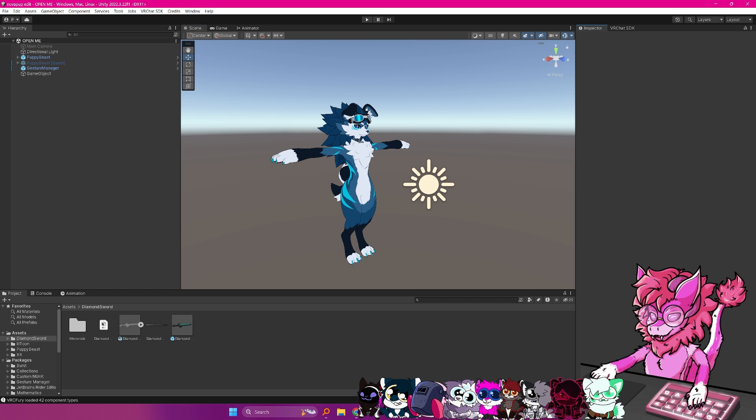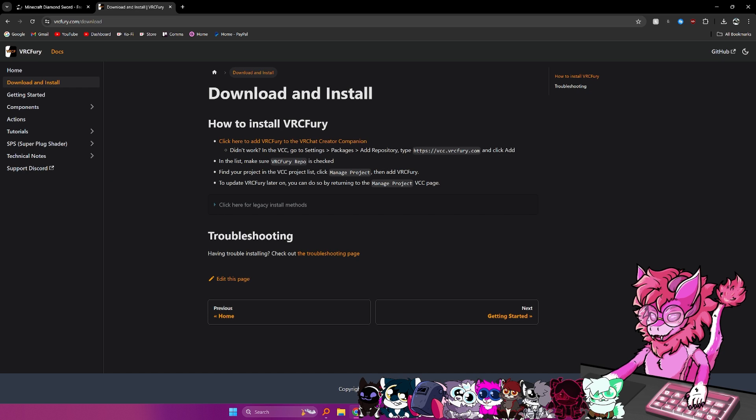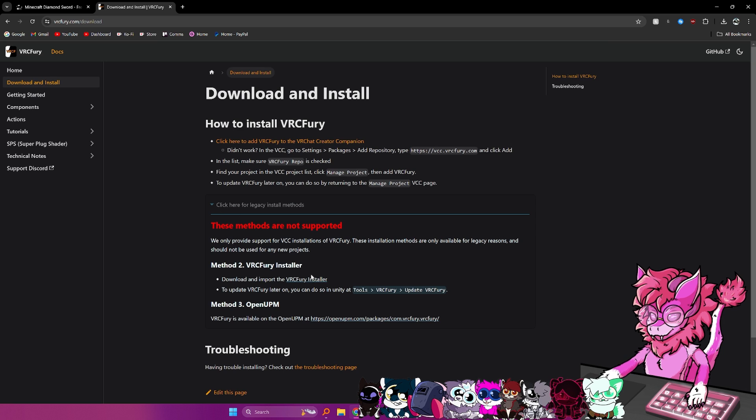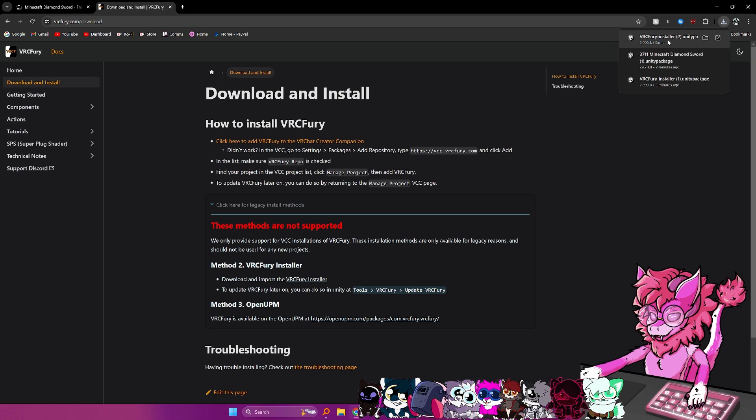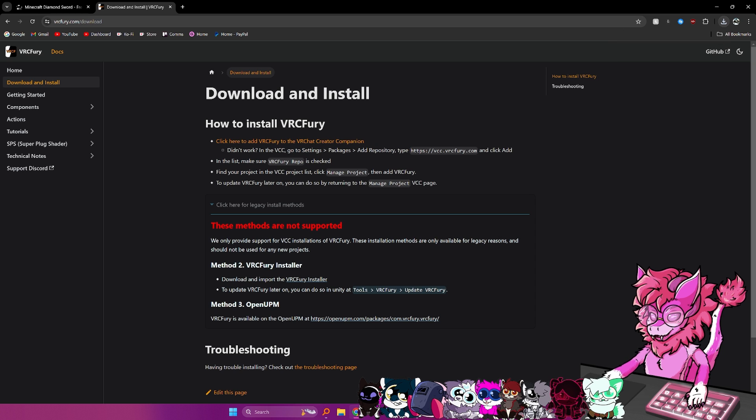Now, if you don't have creator companion, you can actually click this drop down here, go to the VRC Fury installer, and then you just drag this in, but it takes a little bit longer, and it's also something I wouldn't recommend doing.